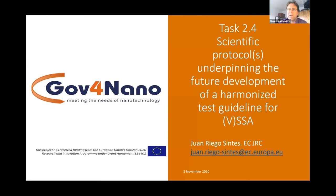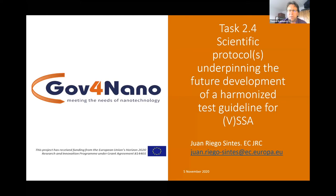This activity comes from different European projects. On the left hand side, this one is from the Go4Nano project, and it is SAS 2.4, where the topic is the development of scientific protocols underpinning the future development of a harmonized test guideline for volume specific surface area measurement.